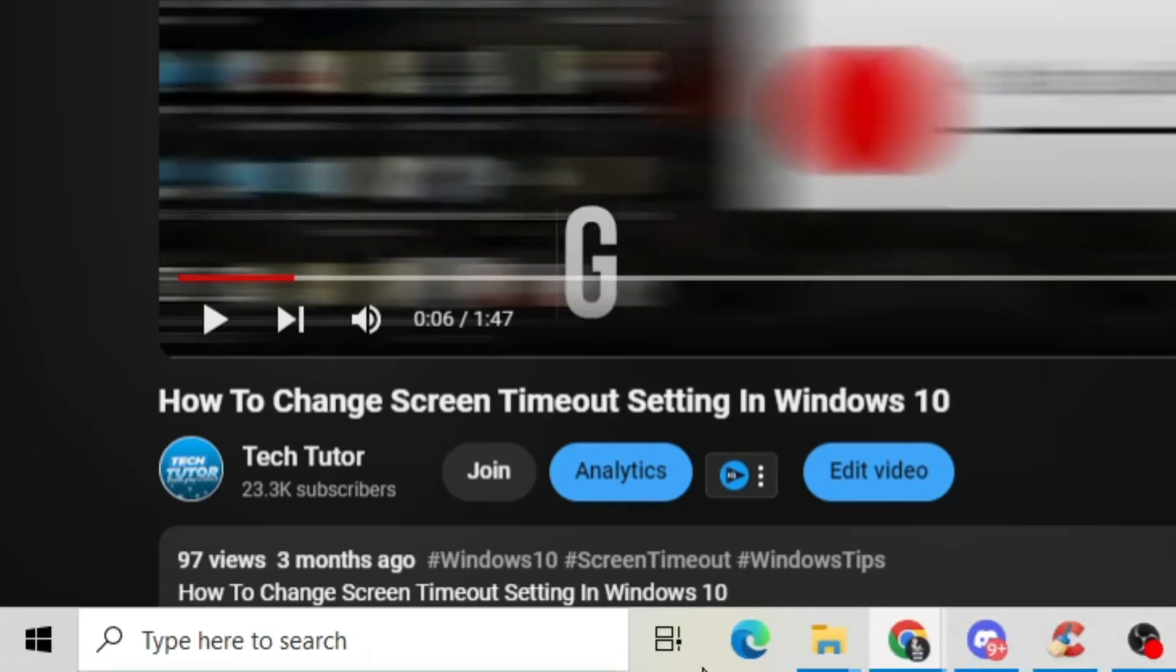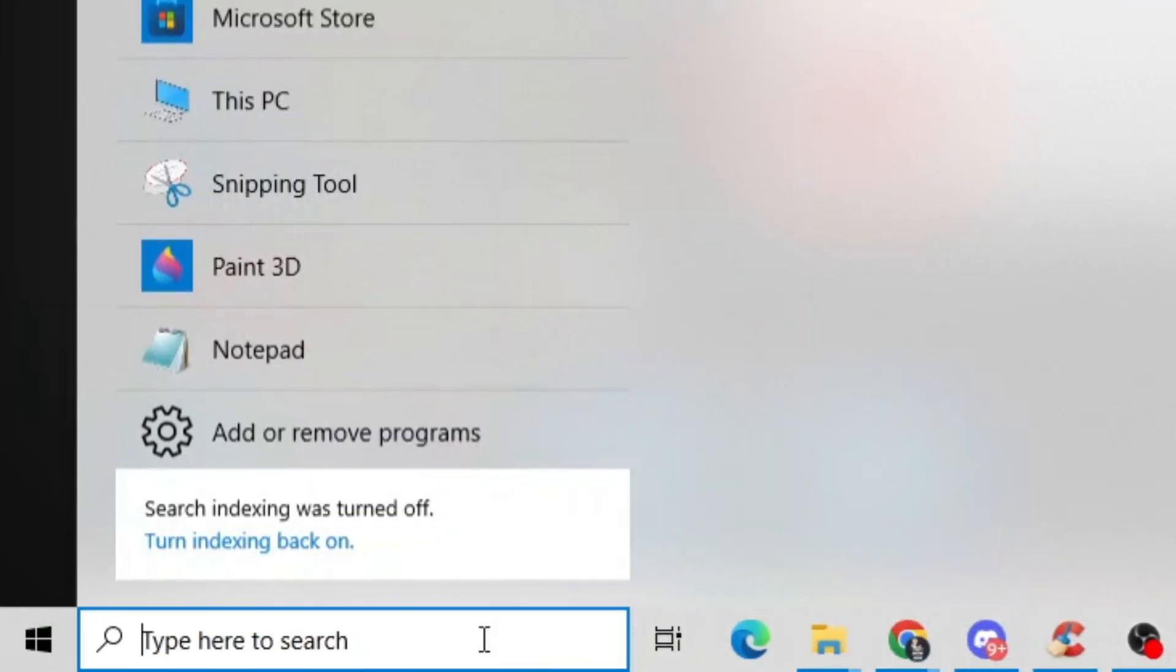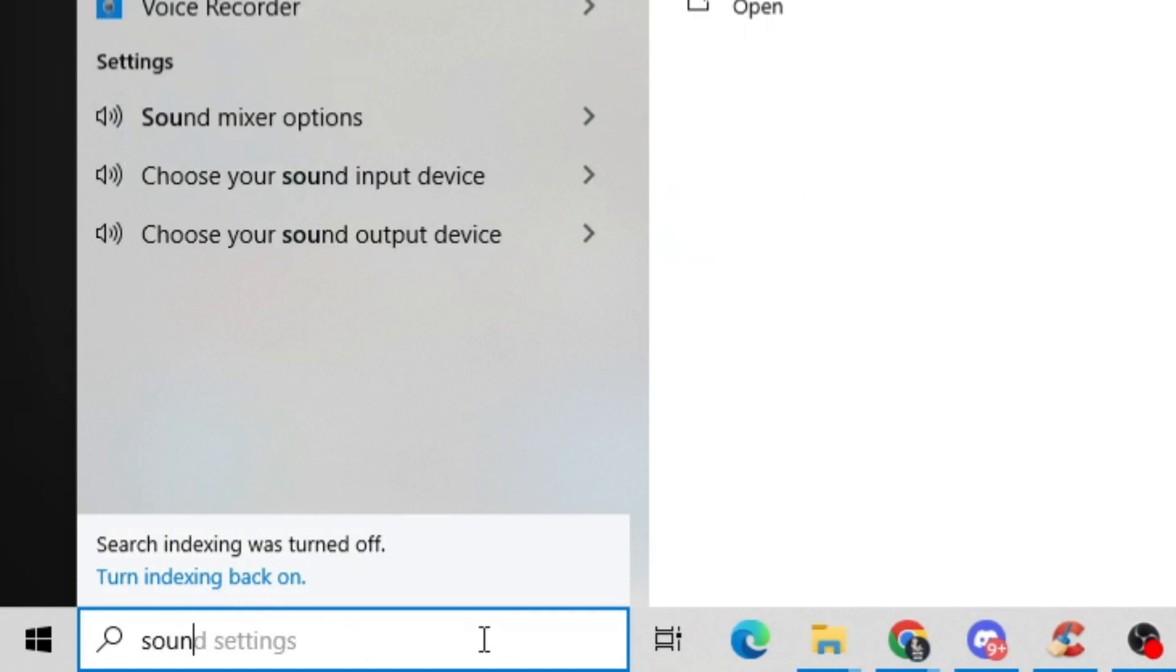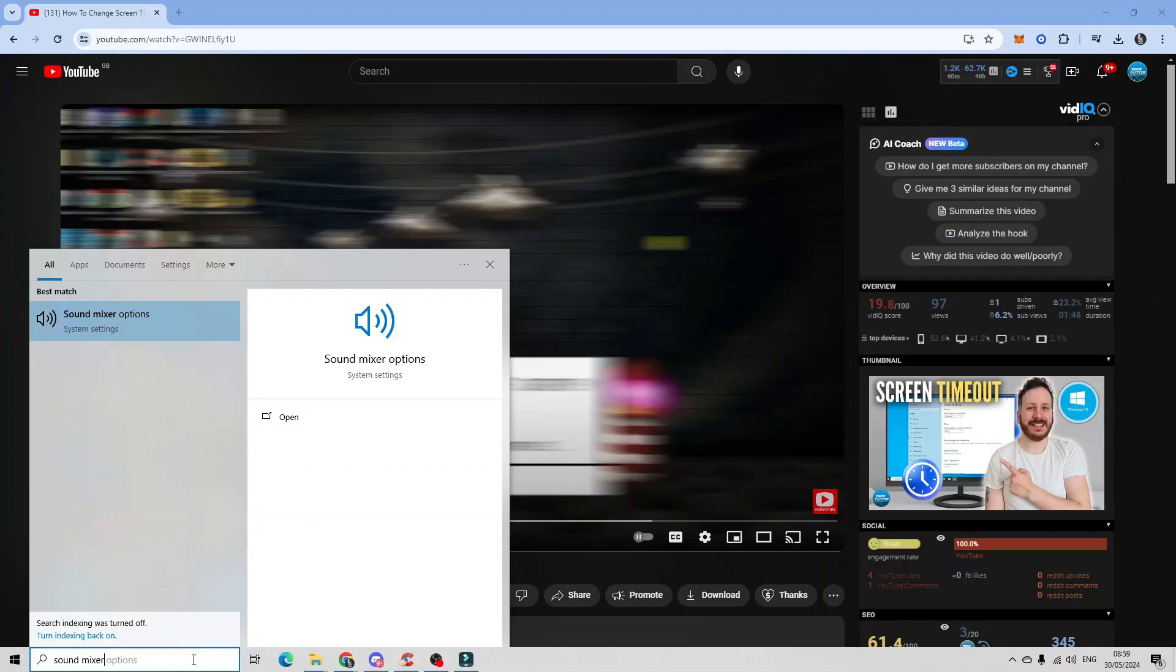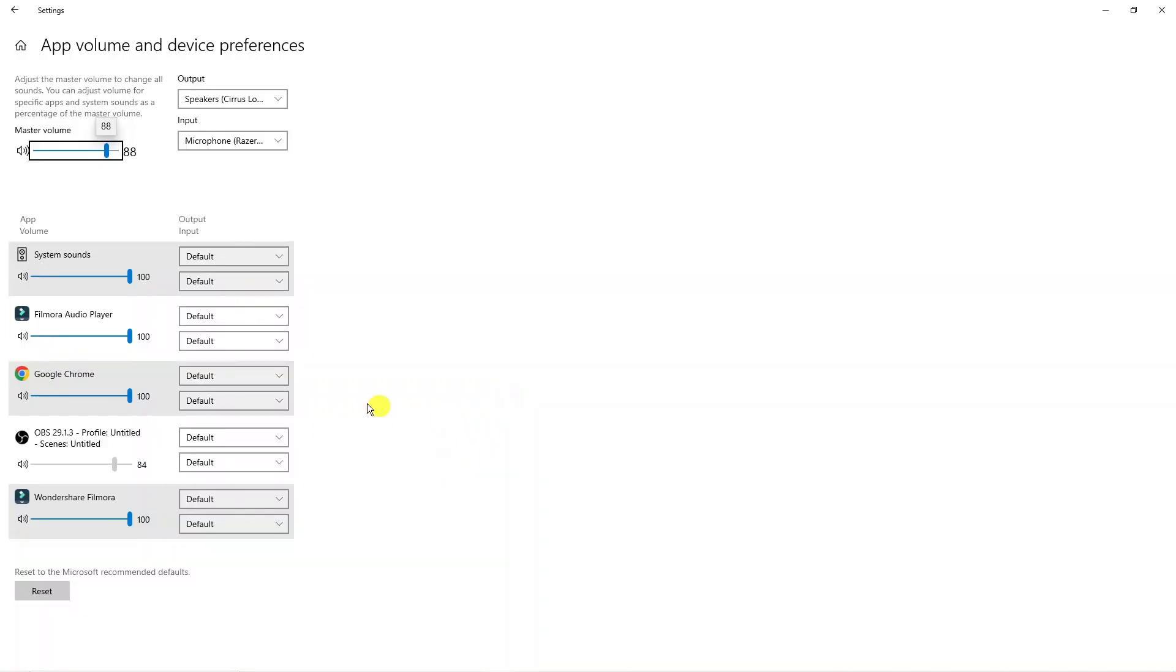Now the final thing you can check is coming down to the bottom left-hand corner of your taskbar, and in the search box you want to type sound mixer. Then what you want to do is open up the sound mixer options which should be appearing underneath best match, and from here you want to locate the app you're using.